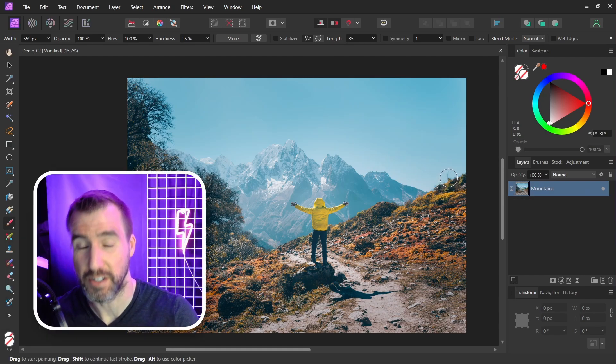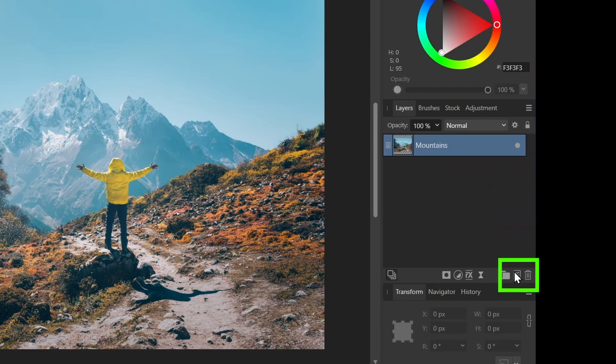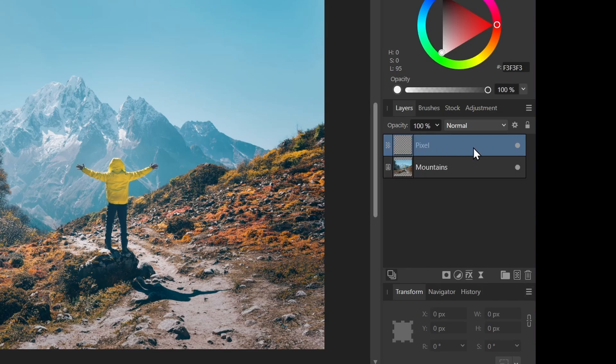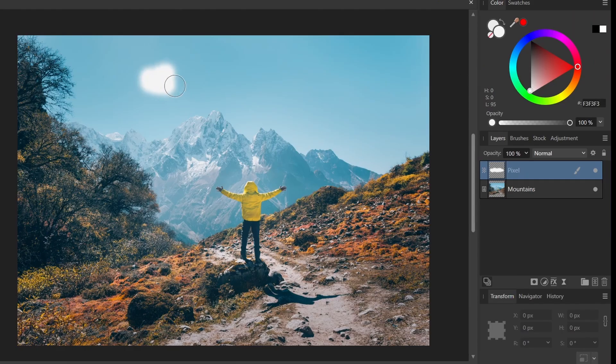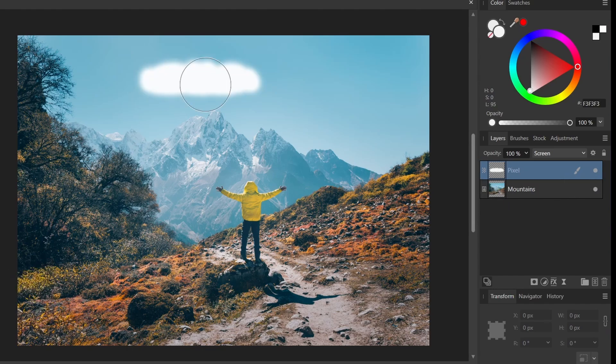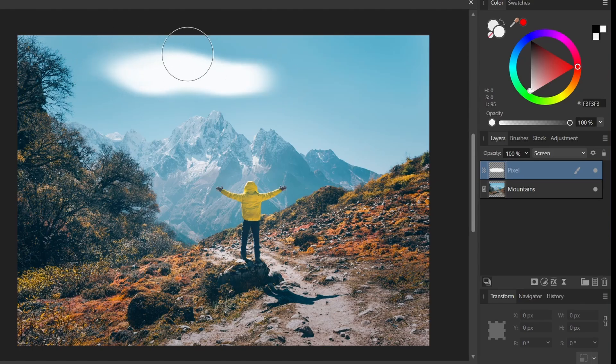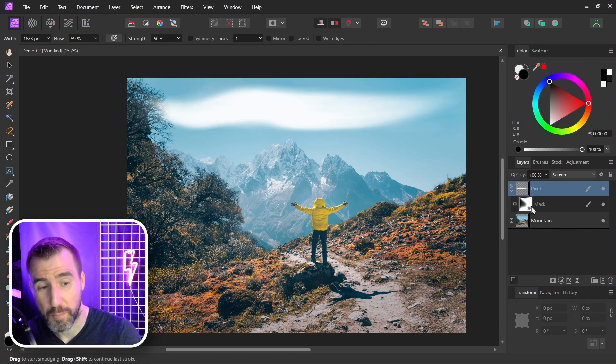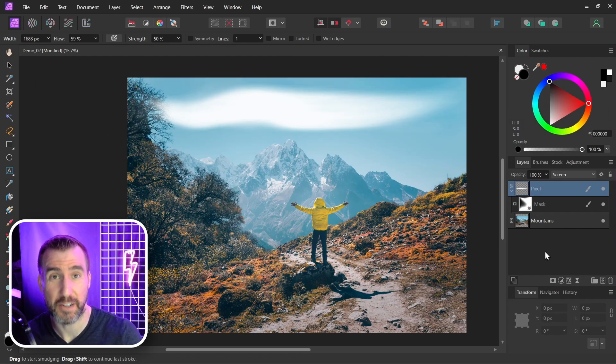One thing we can do is paint on top of our image. I'll add a pixel layer here. Now I'm on the layer above my mountains and now I can actually paint on this layer. You can see that my mountain layer is still an image. I have a pixel layer above it and I can toggle that pixel layer on and off. So if you just want to paint on your image, you can actually paint on the layer above it.